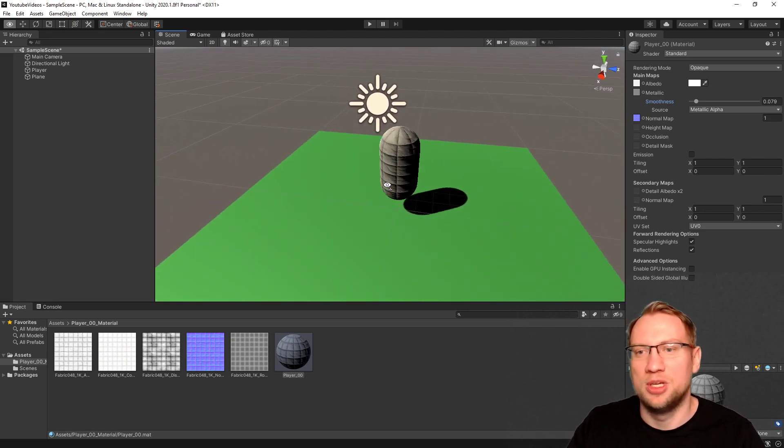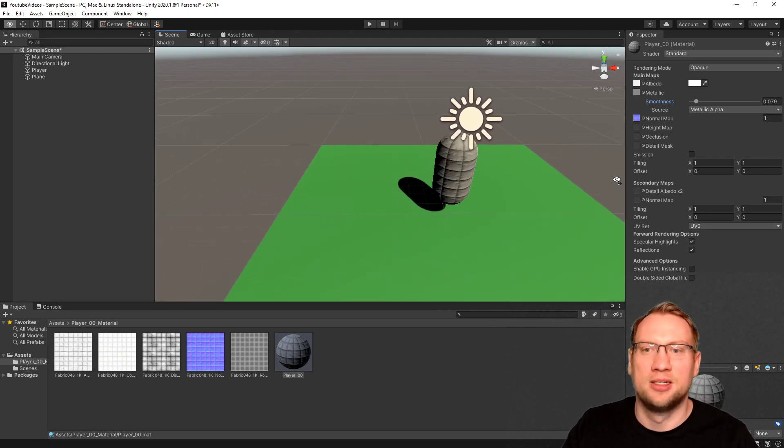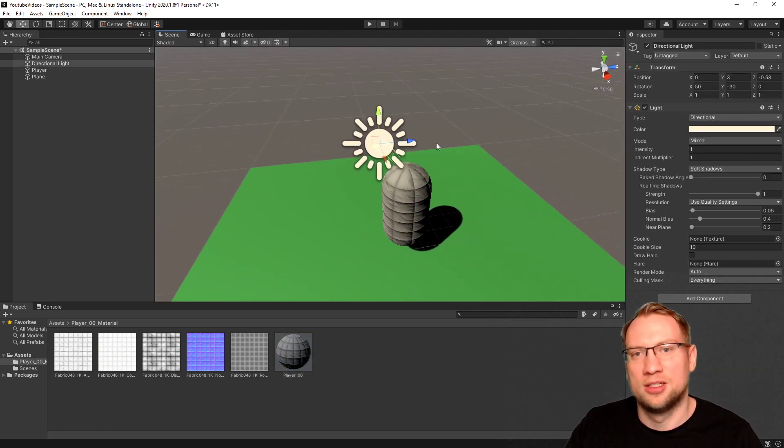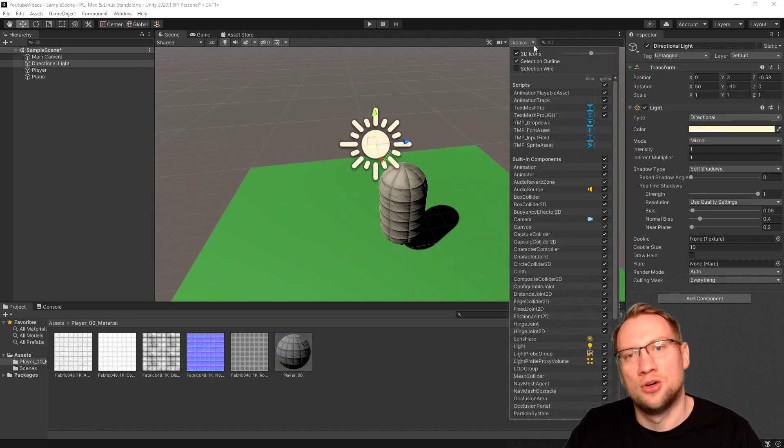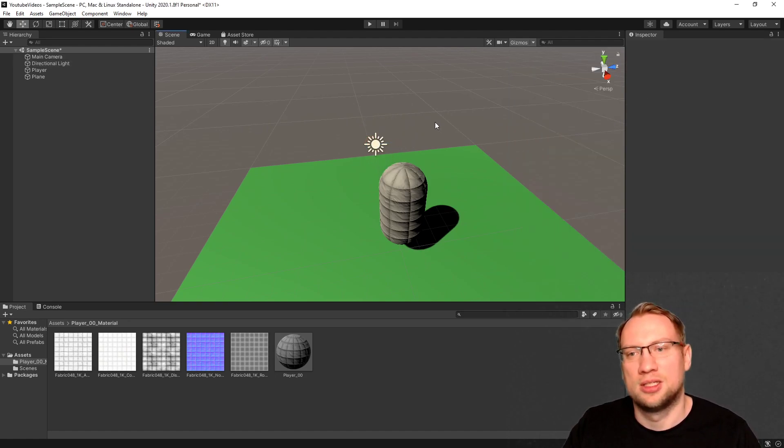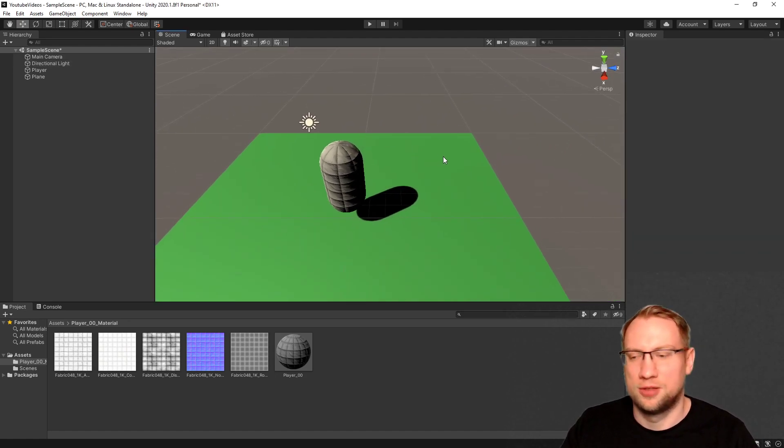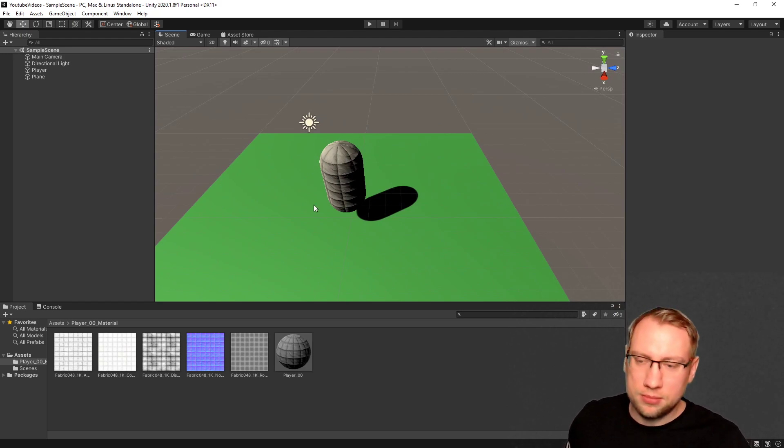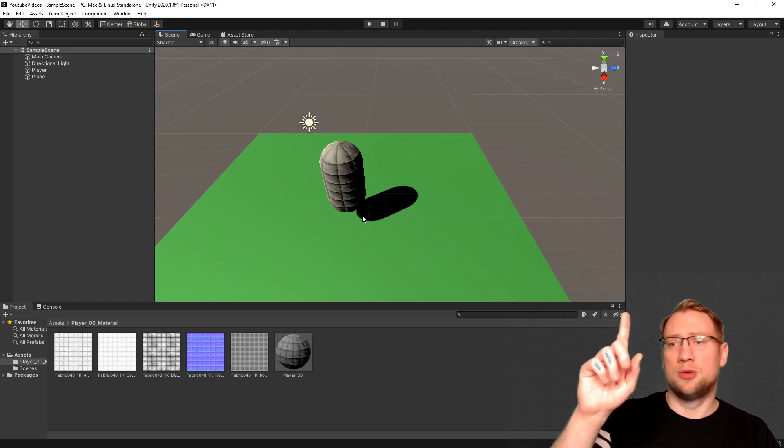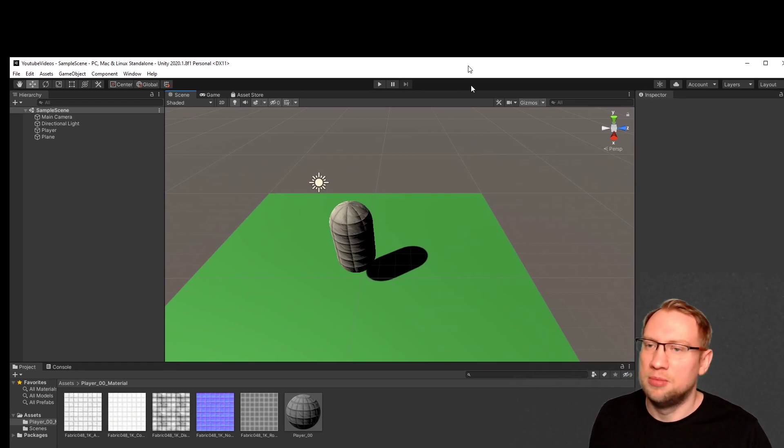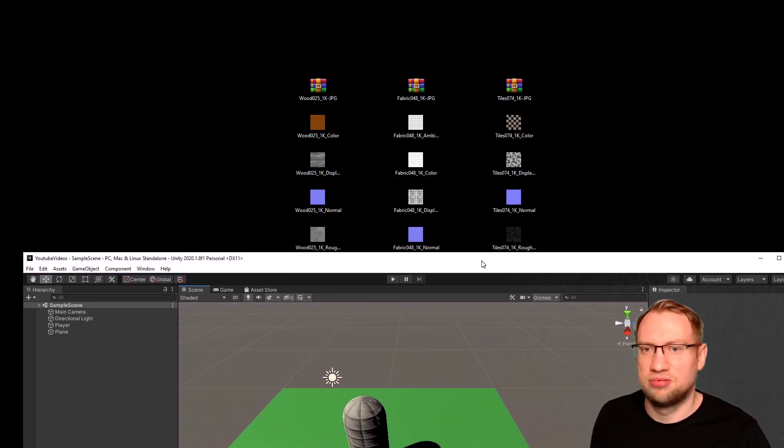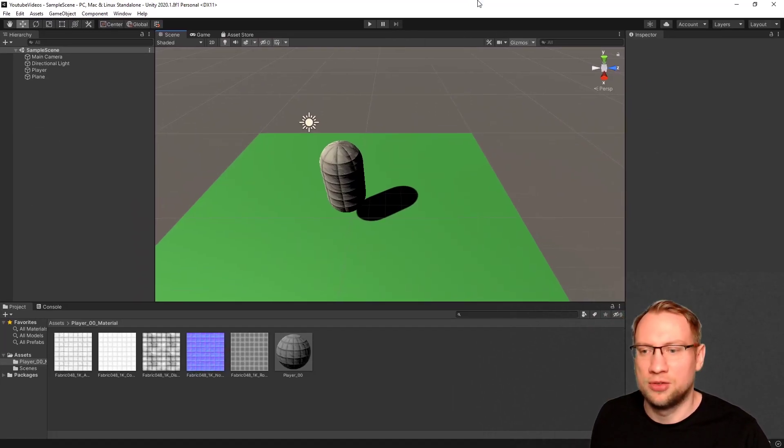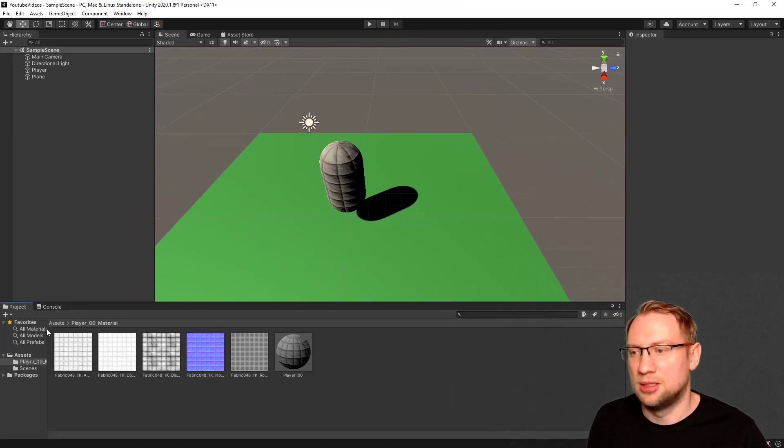Look at our player. We've got a nice little character. By the way, that sun icon here is way too big. Go to gizmos, make it smaller, and now it's not sticking out too much. Okay. That's the first type of material. Now it looks nicer. Maybe let's give the ground also a better material.